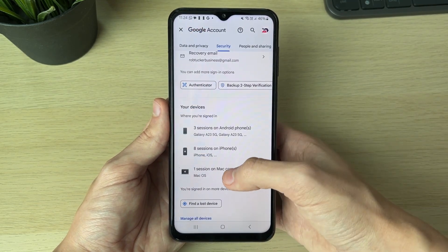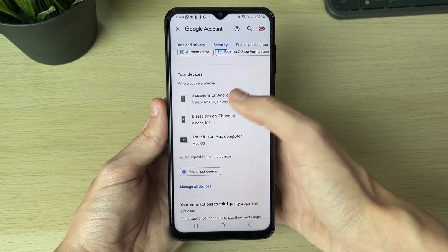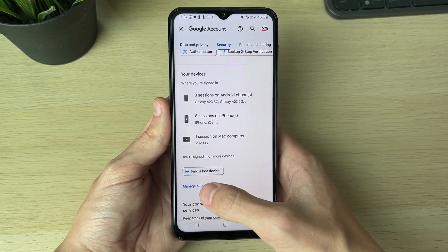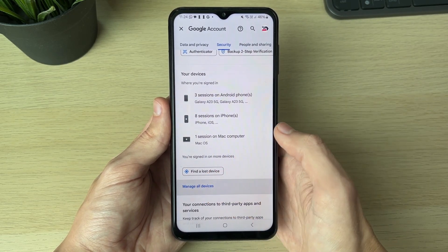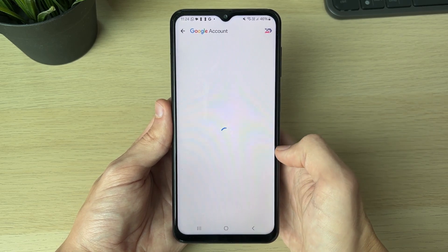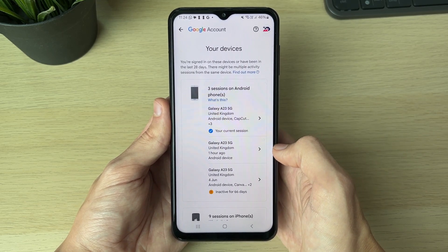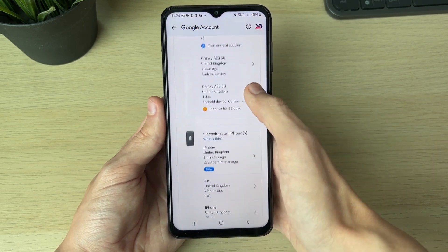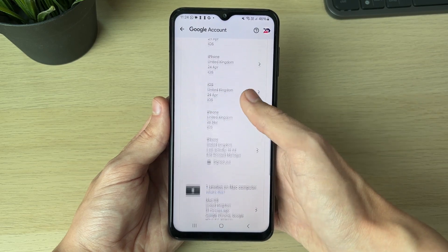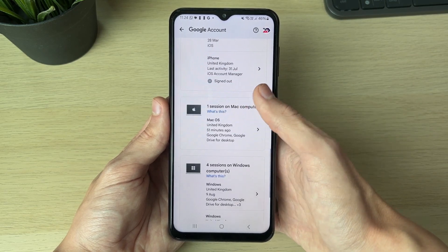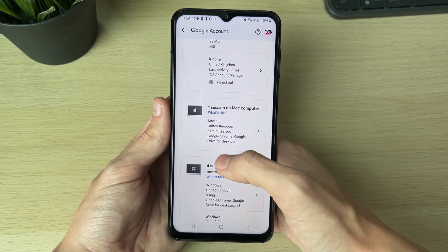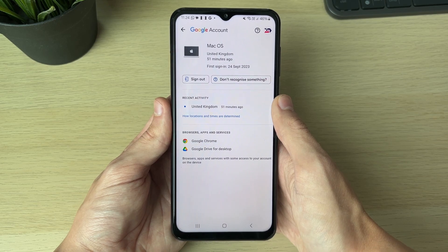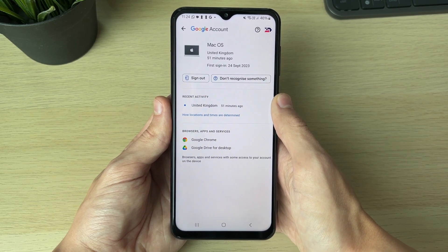On the Security page, scroll down until you can see the section 'Your devices.' Click on 'Manage all devices.' You can now see the different devices where you're signed into your Gmail account. Browse through and if you see one you don't recognize, click on it.